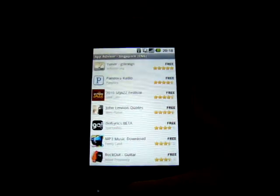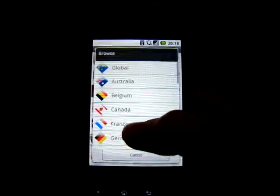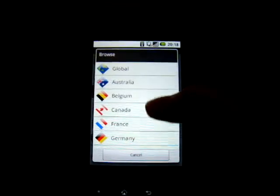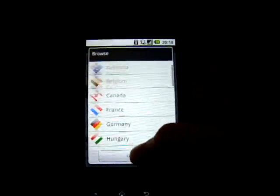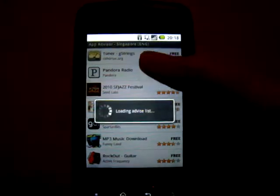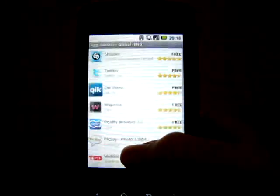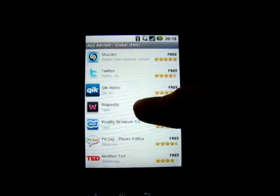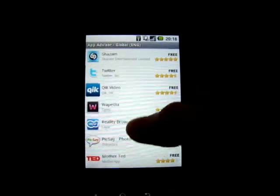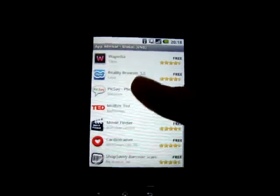So once again the menu button, and browse. Let's visit the Global AppAdvisor. You can see that this is a whole new list of 10 apps.